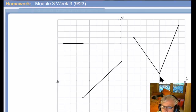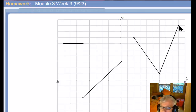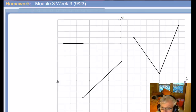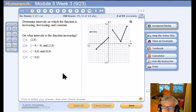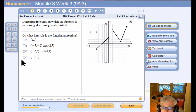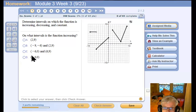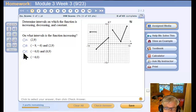From six to nine on the x-axis, the graph is also increasing. So the function is increasing from negative six to zero and from six to nine.